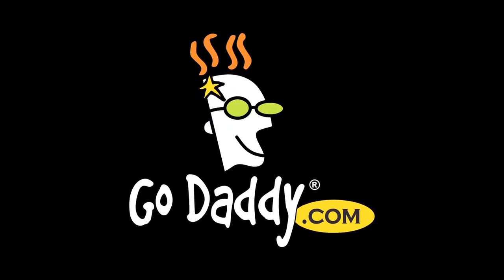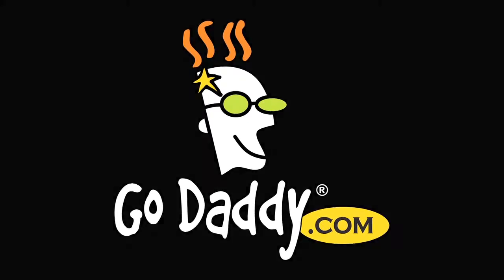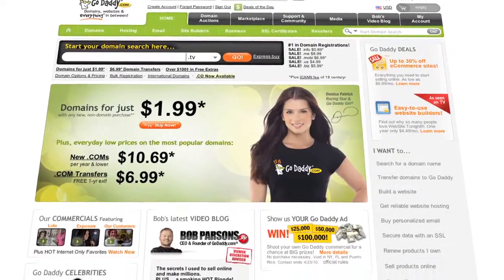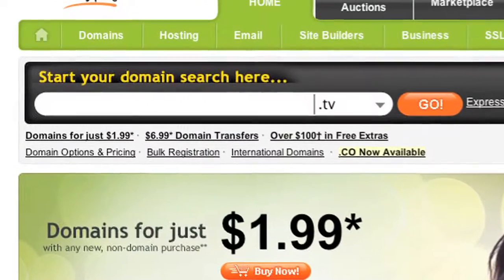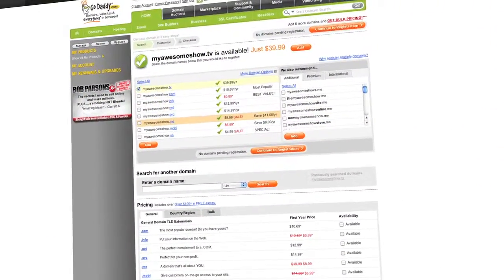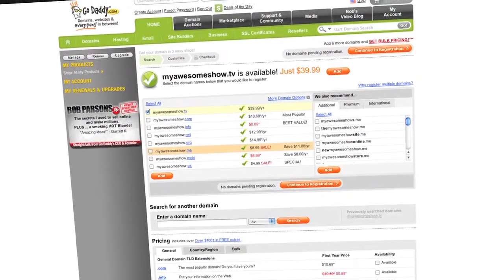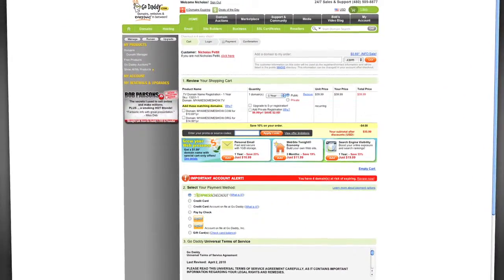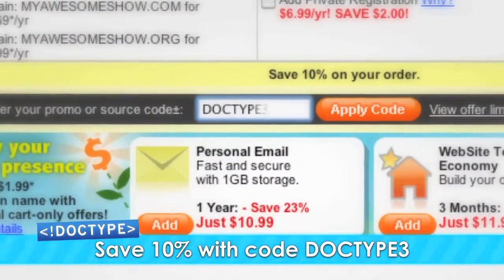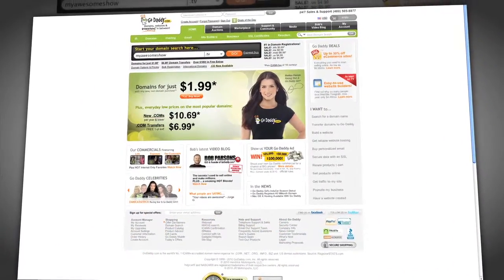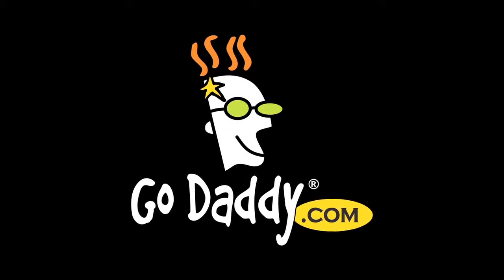You need a domain name — and GoDaddy is where to get it. If you're looking to drive viewers to your video content, .TV domains are perfect for podcasters, video bloggers, and anyone with something to say. They're available now at GoDaddy.com — that's where we got Doctype.TV. Enter the code DOCTYPE3 when you check out to save an additional 10% off your entire order. Some restrictions apply; see site for details. Get your piece of the internet at GoDaddy.com.